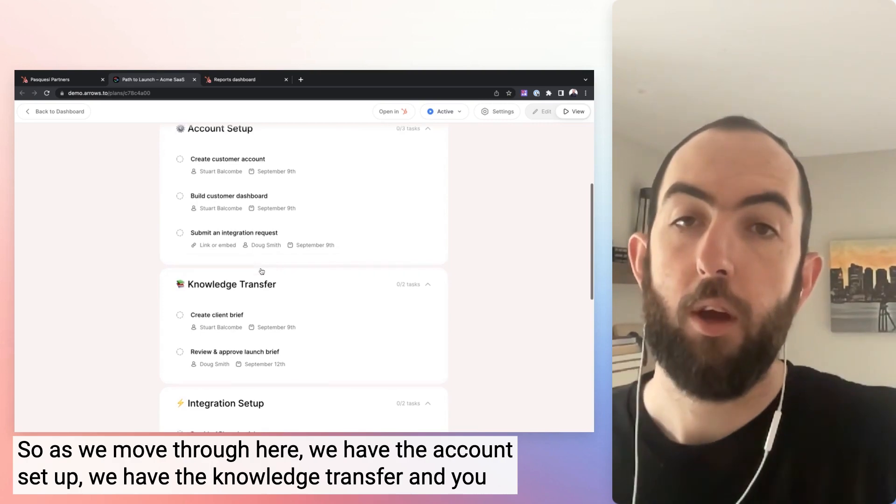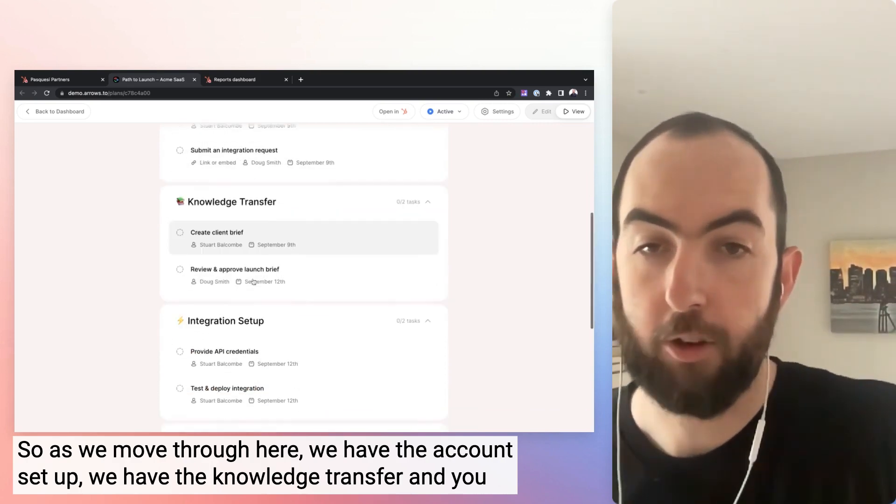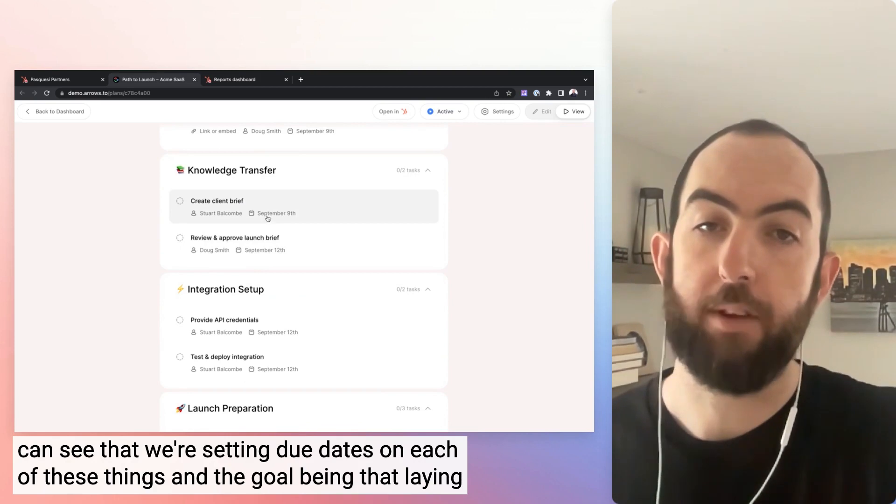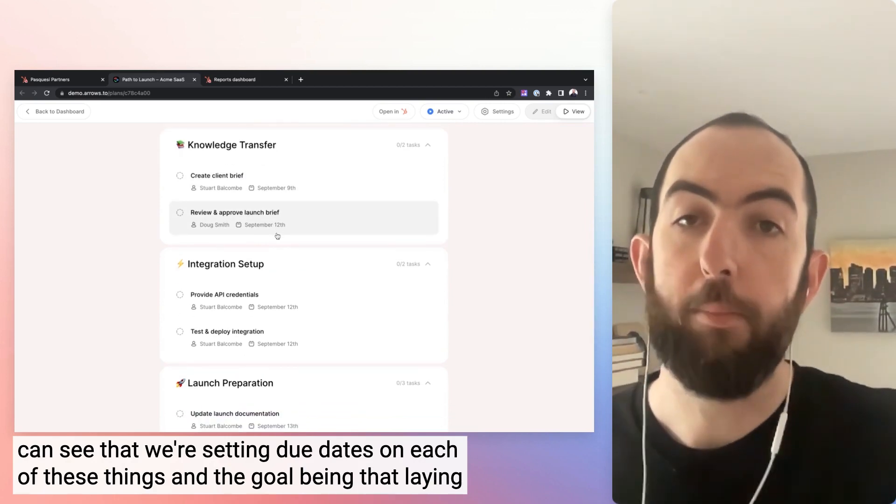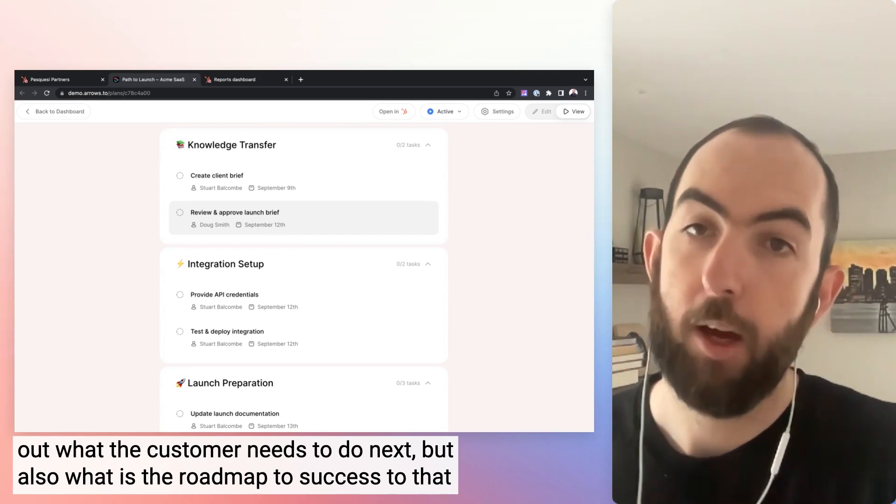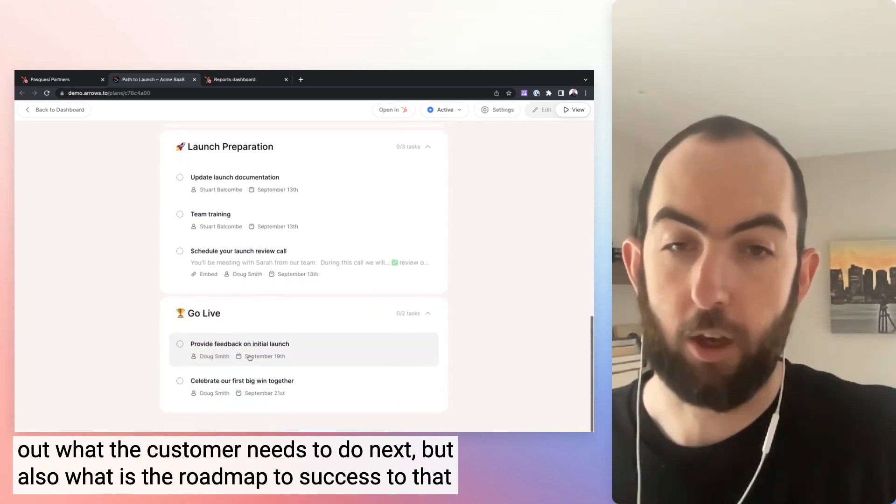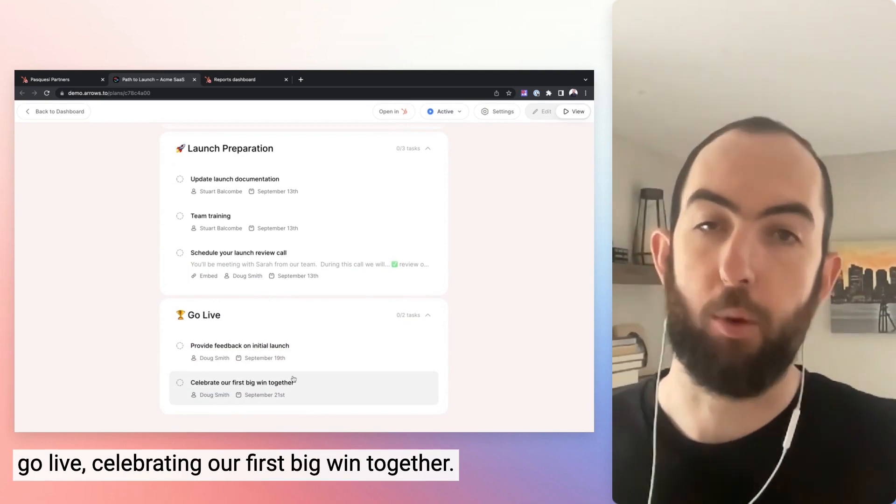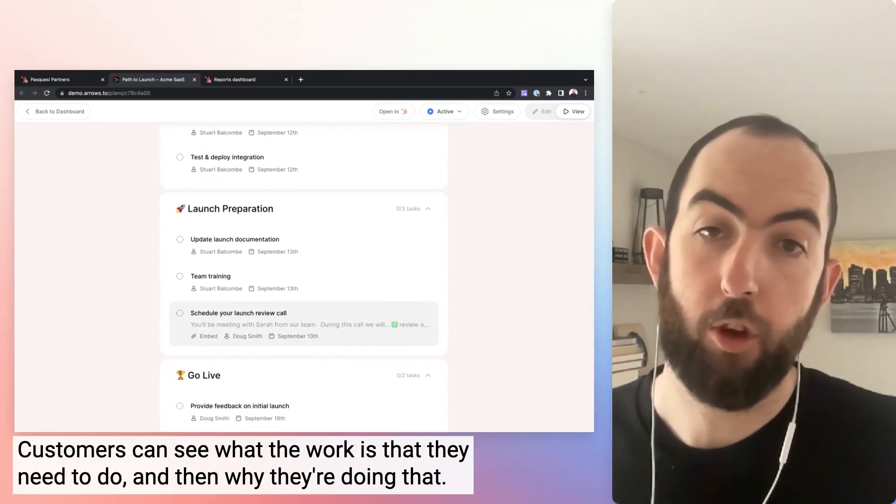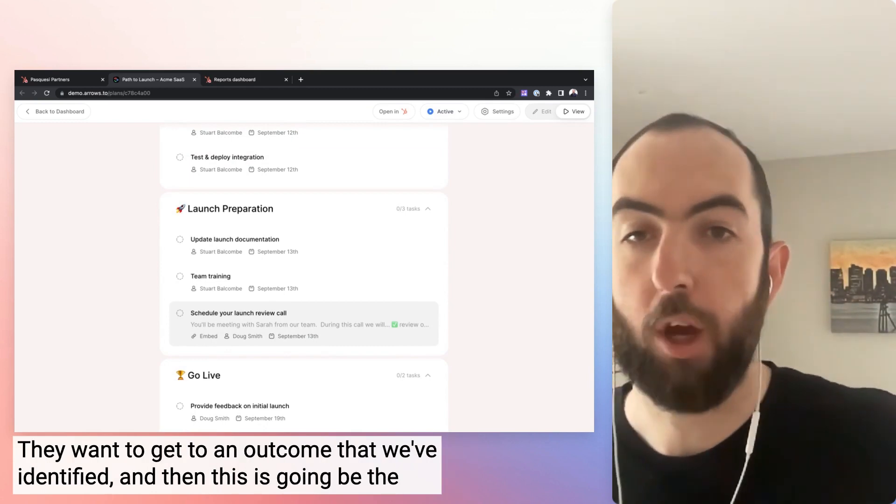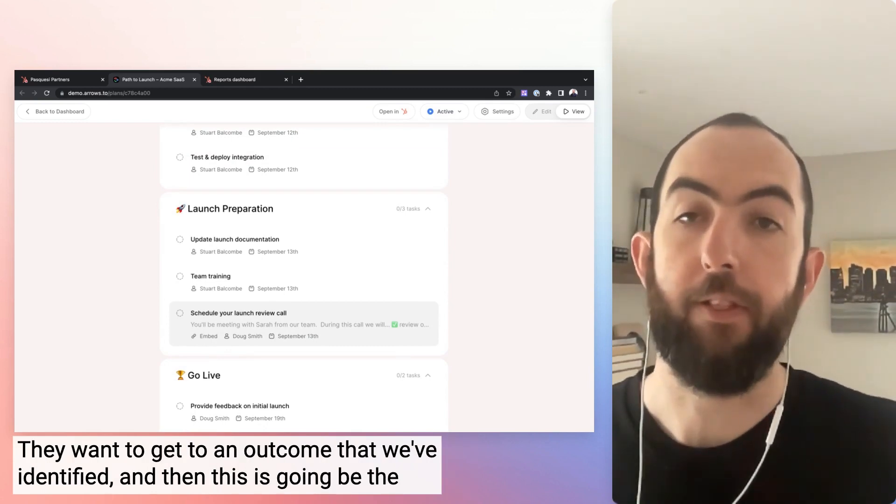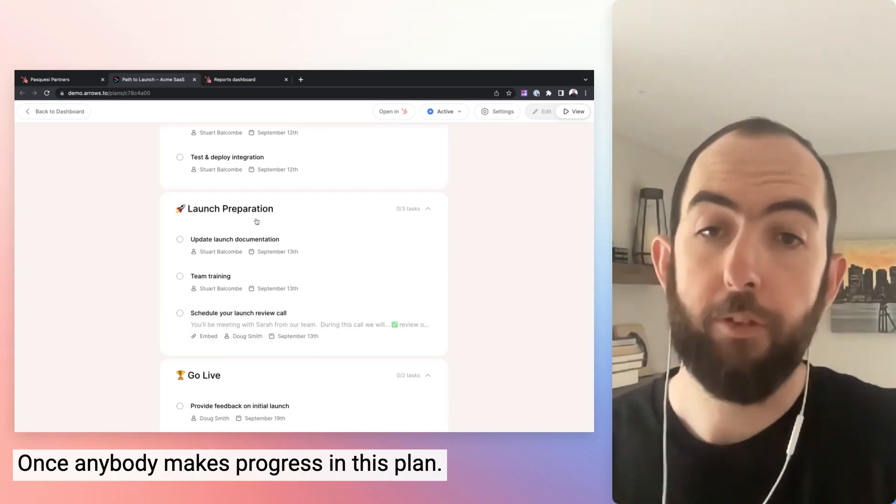So as we move through here, we have the account setup, we have the knowledge transfer, and you can see that we're setting due dates on each of these things. And the goal being that laying out what the customer needs to do next, but also what is the roadmap to success, to that go live, celebrating our first big win together. Customers can see what the work is that they need to do and then why they're doing that. They want to get to an outcome that we've identified, and then this is going to be the plan that's going to drive them to that action.